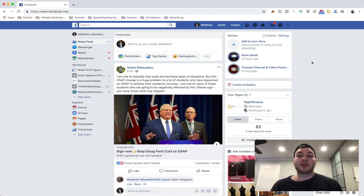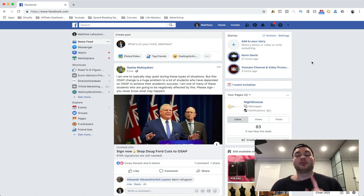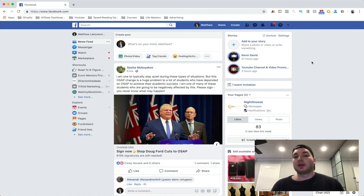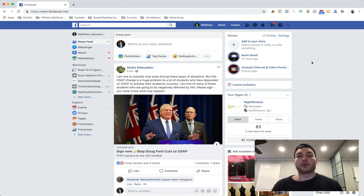One more thing — if you guys do need mentorship or some kind of consulting help with your Facebook ads, there's a link below where you can call me for 15, 25, or 30 minutes, whatever you need.